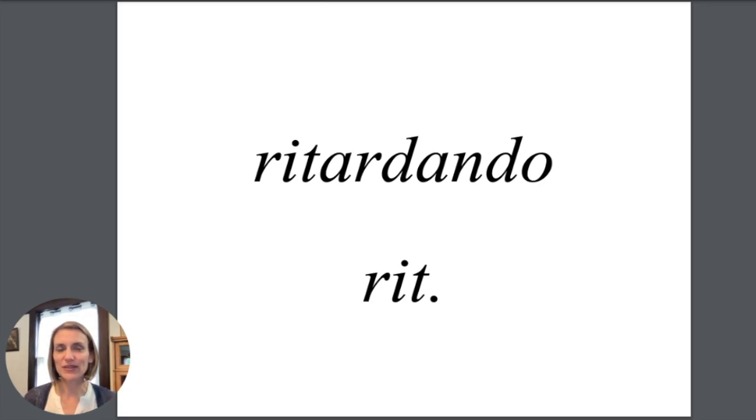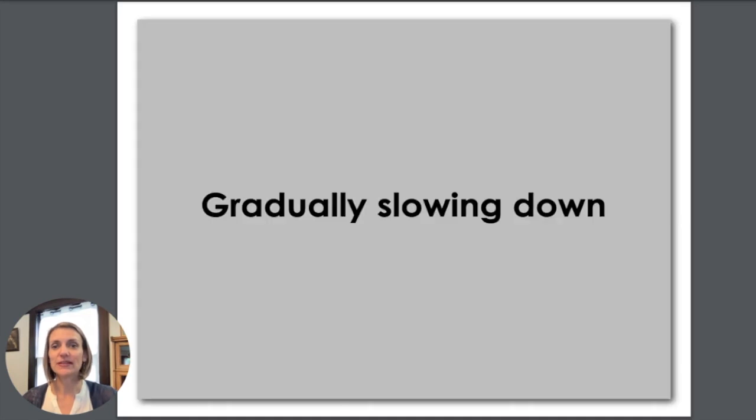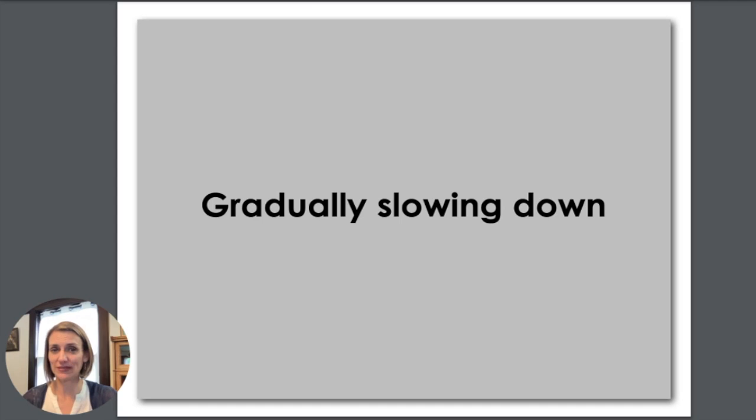Retardando is usually abbreviated rit. Retardando means gradually slowing down. We have a lot of retardandos at the end of pieces.